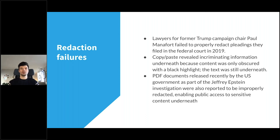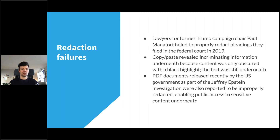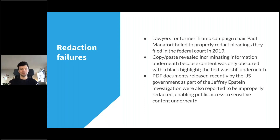Another more recent example: PDF documents released by the US government as part of the Jeffrey Epstein investigation were also reported to be improperly redacted, enabling public access to sensitive content underneath. It makes for great material for news outlets, but it's not good for the privacy of the individuals involved.